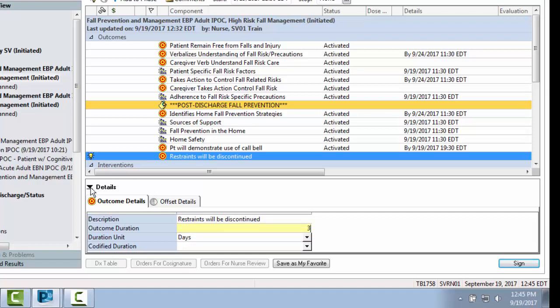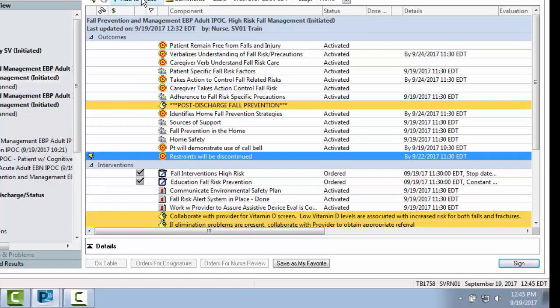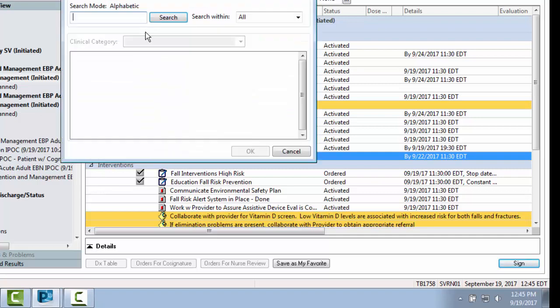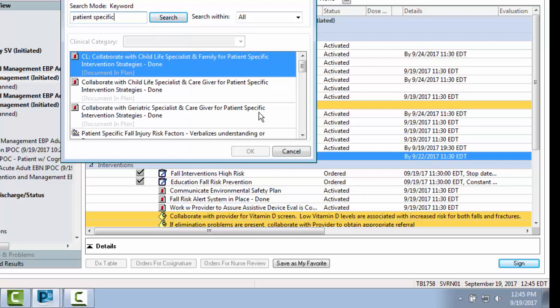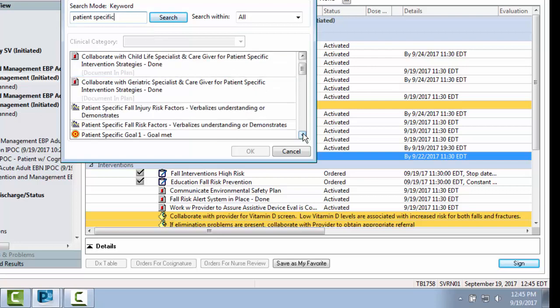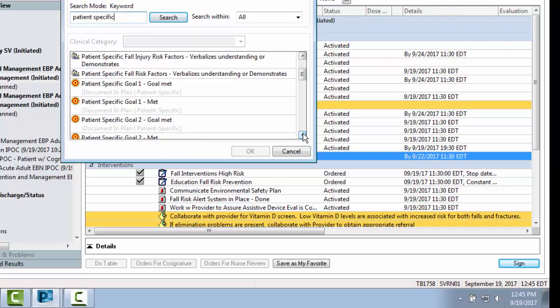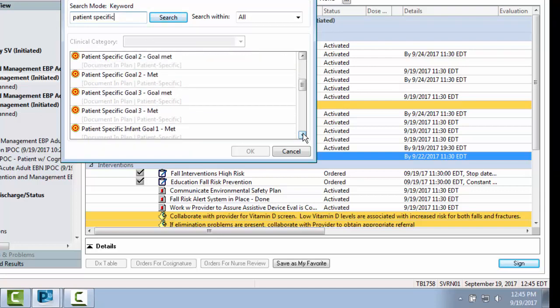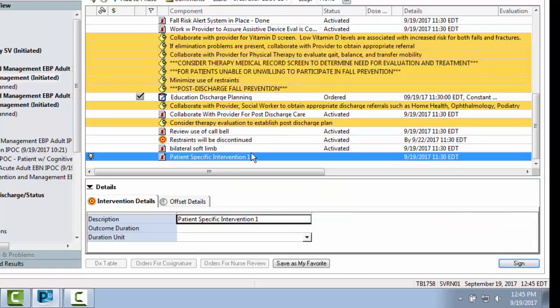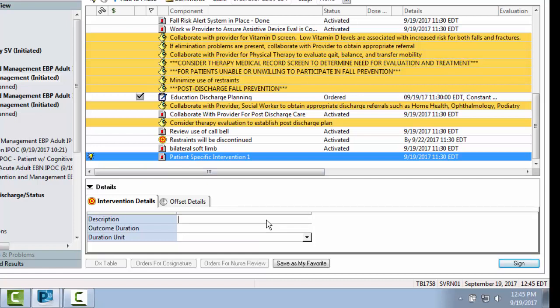Remember, all goals require a target date, however, interventions do not. If your patient has restraints, one of your interventions should be the type of restraint that has been applied to the patient. In this case, bilateral soft limb restraints.